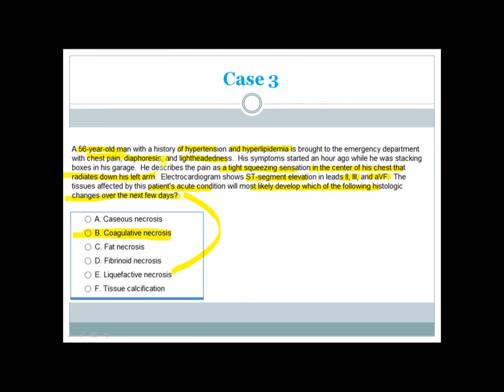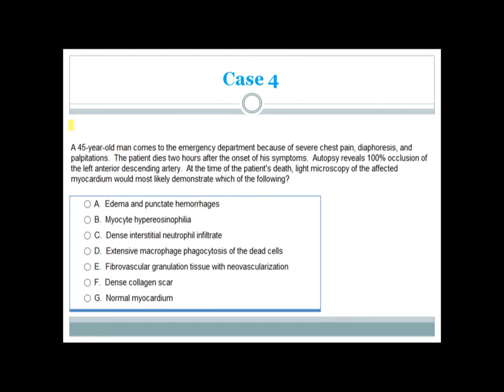This case describes a typical inferior MI. In MI and most solid organ infarctions, the necrosis is coagulative necrosis.